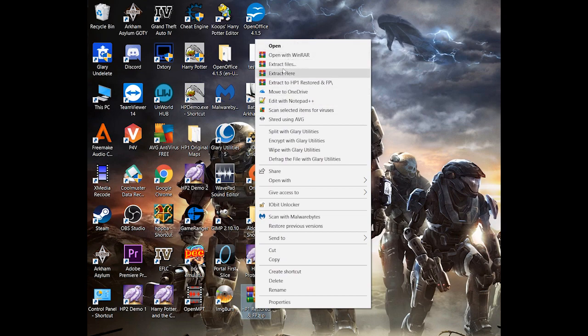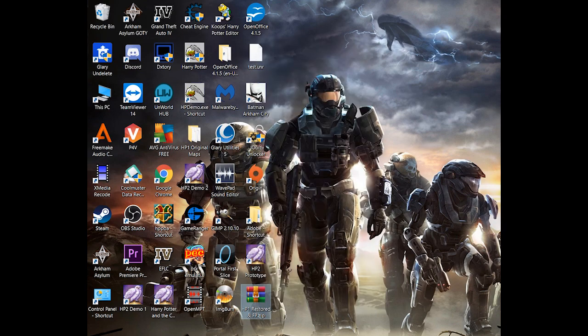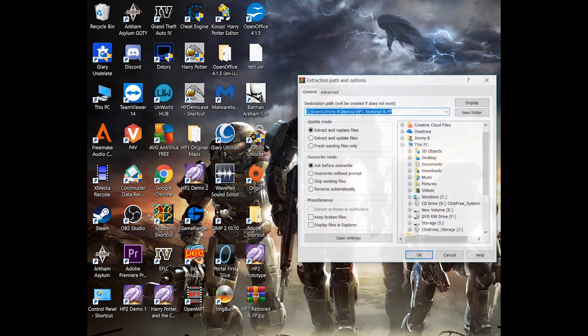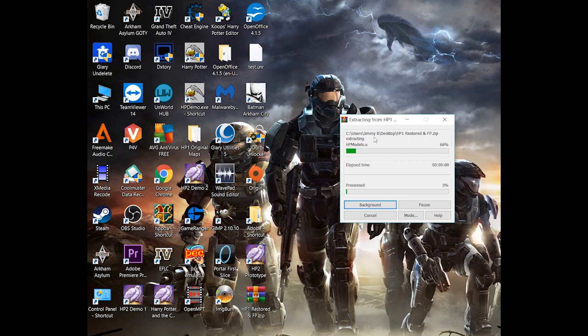So once that is finished downloading, you will just extract all of the files.